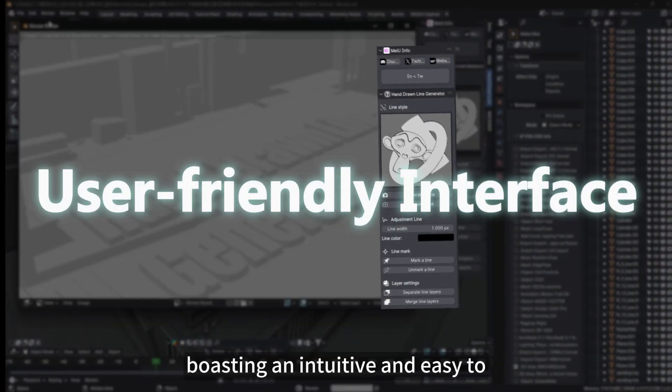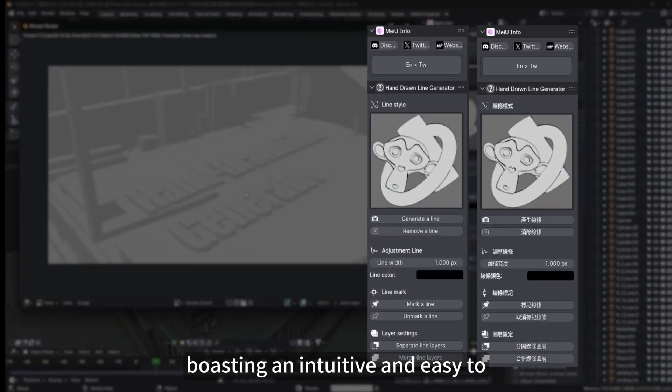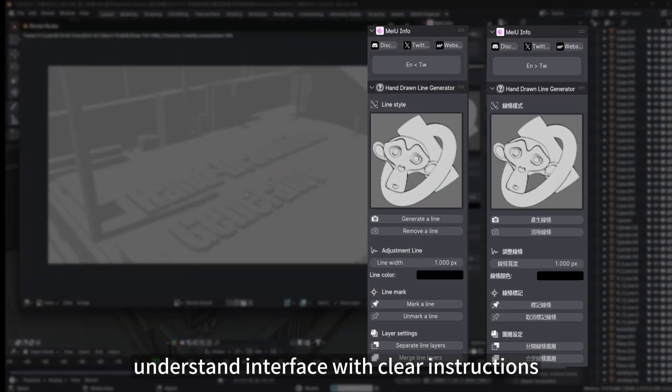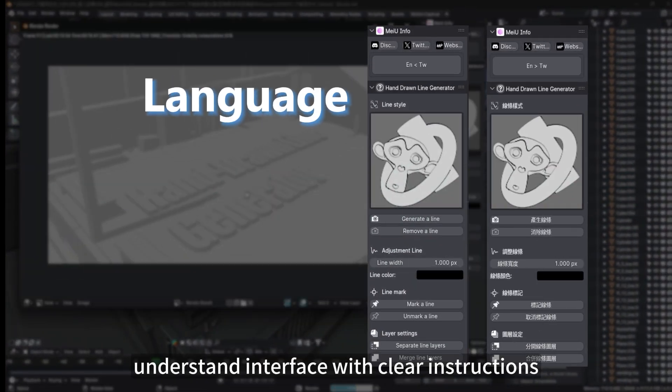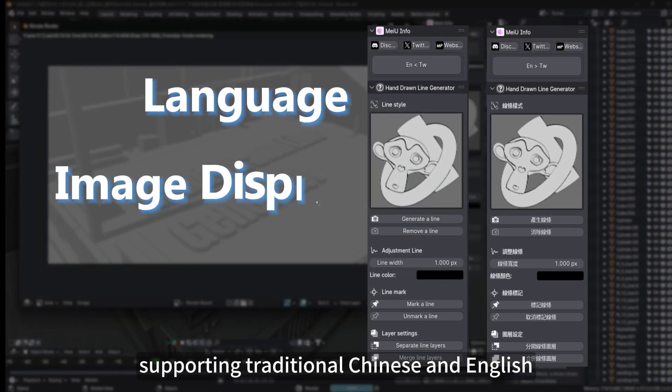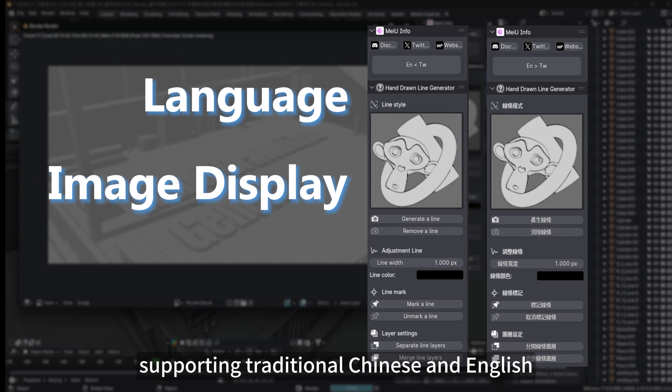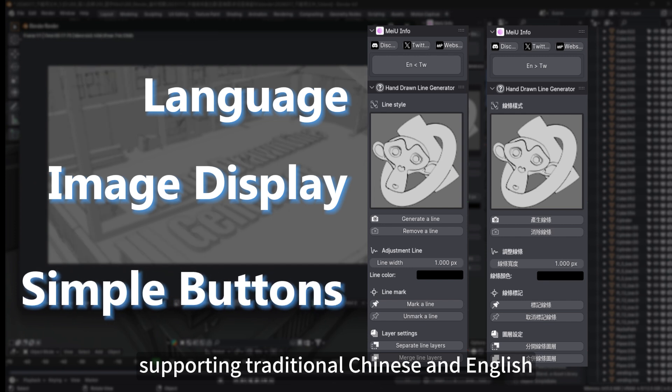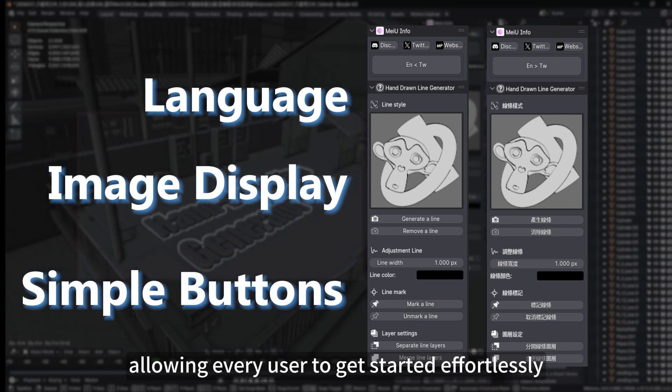Boasting an intuitive and easy-to-understand interface with clear instructions, supporting traditional Chinese and English, allowing every user to get started effortlessly.